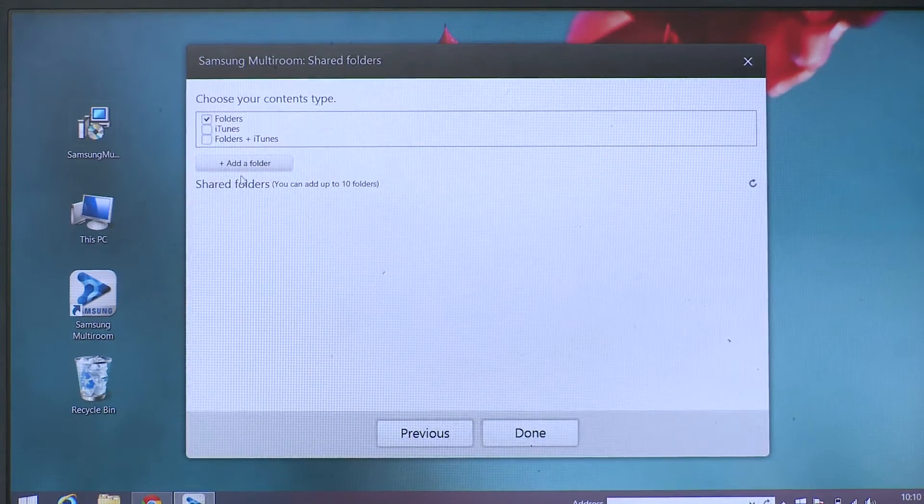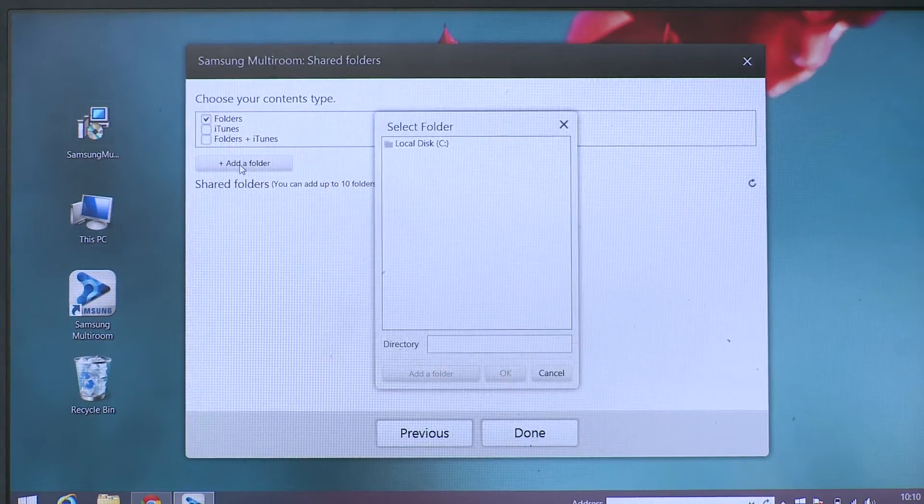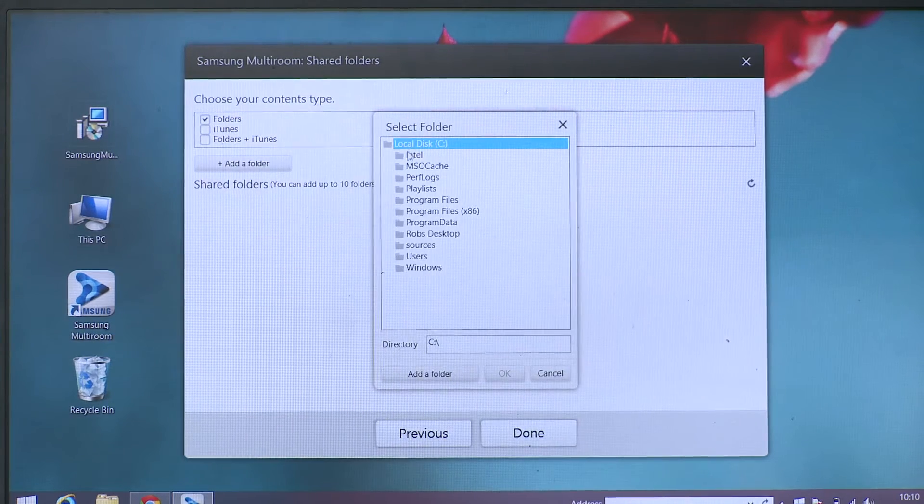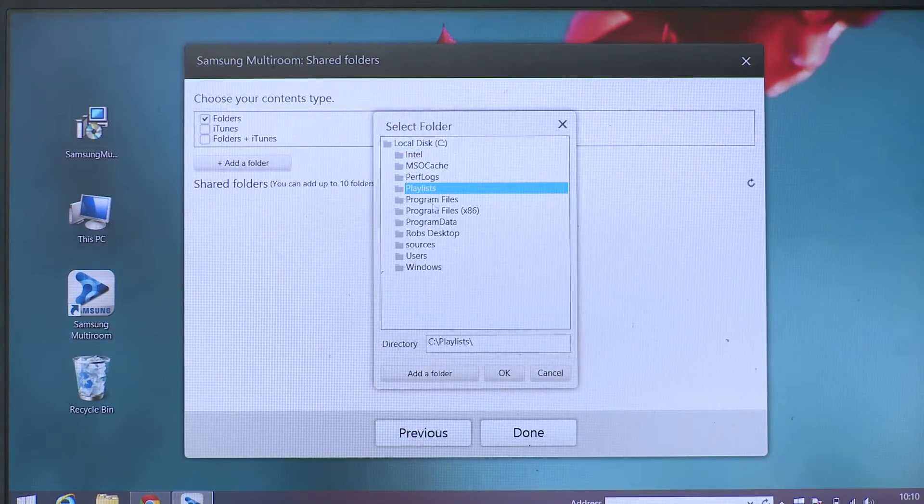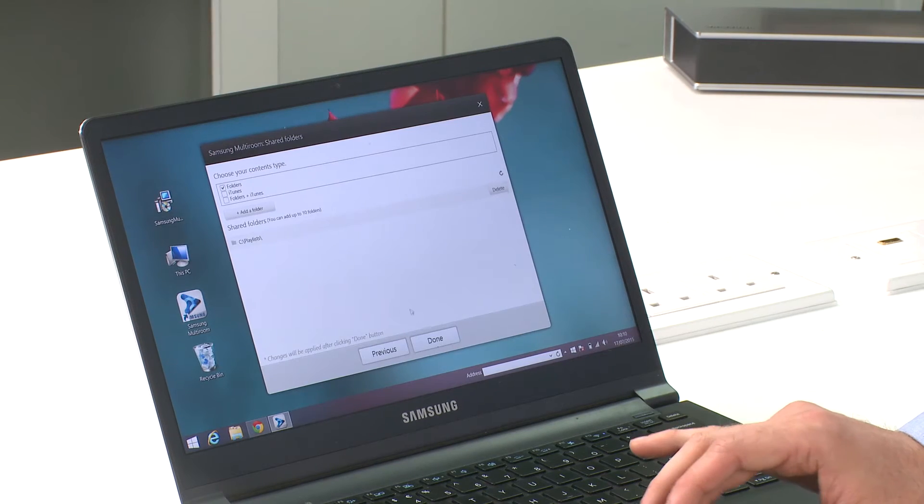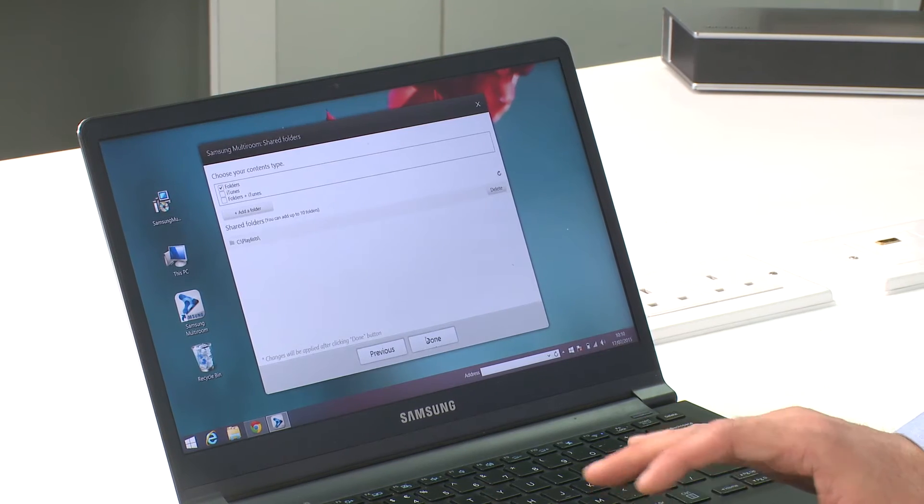From here we need to find the folder where your audio files are located. This is also iTunes compatible. Now select done.